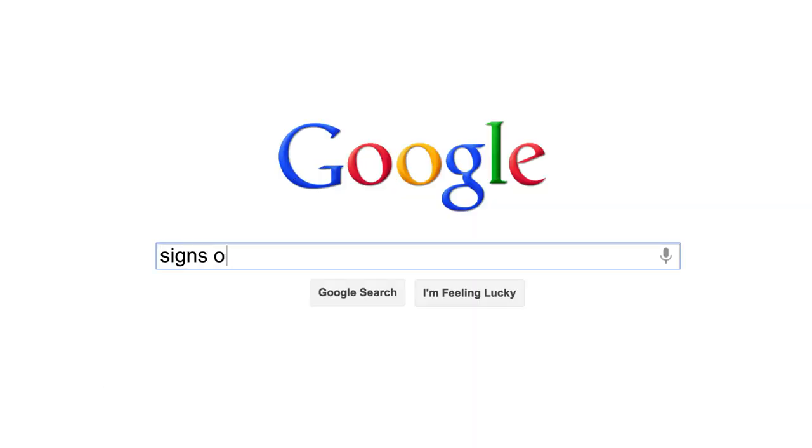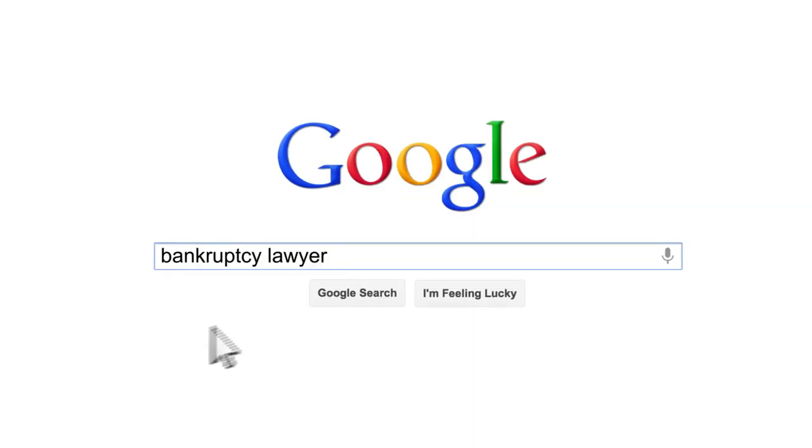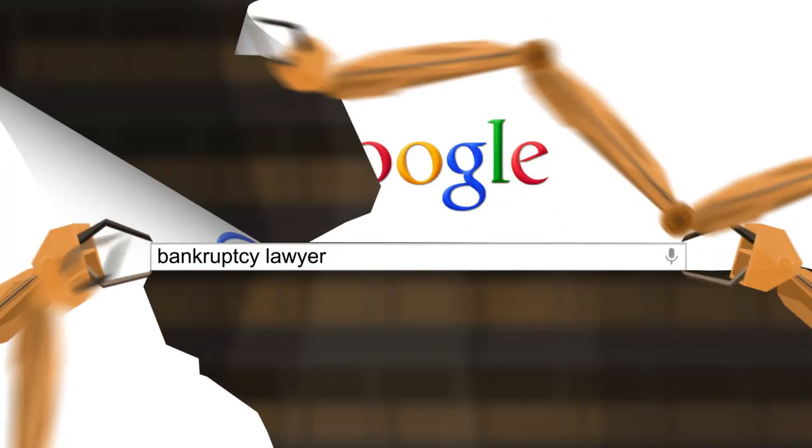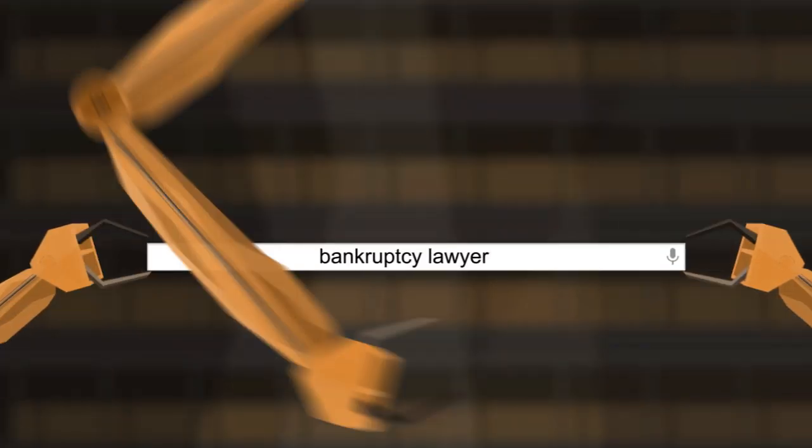Not many things are more personal than what you search for online. But your typical searches are anything but private.